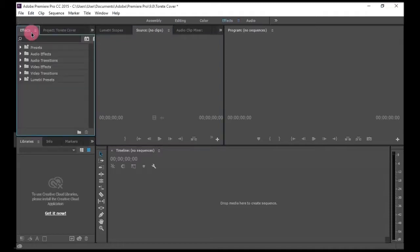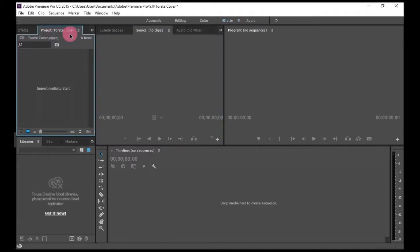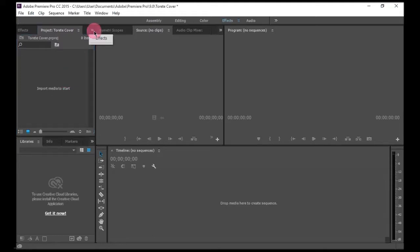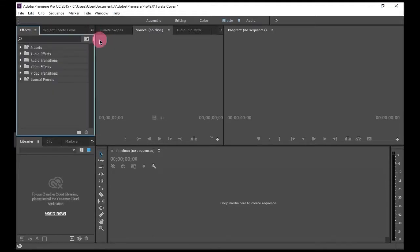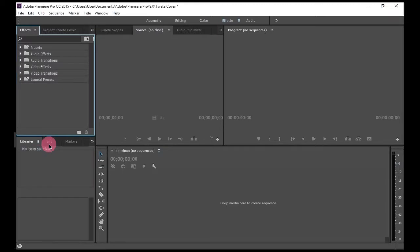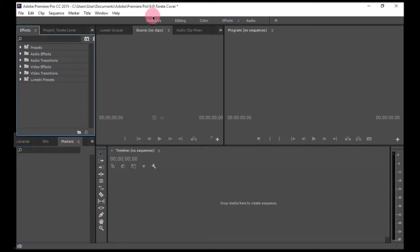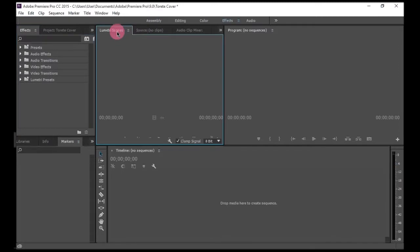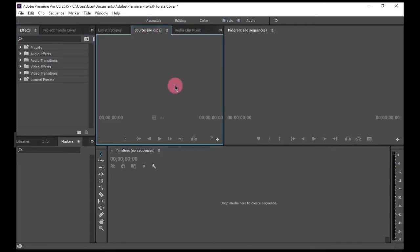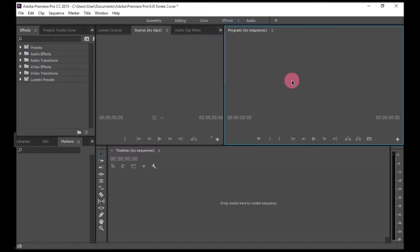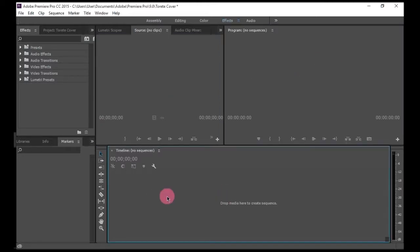So here's your workspace. You can view effects here, your project files, and effects tool. Here are your libraries. I don't use these much. So here's your source of clips that later will be shown here. Here's your preview and here's your timeline.